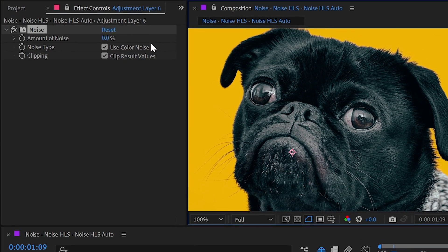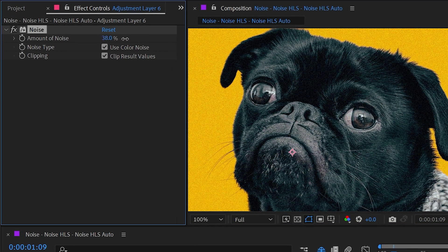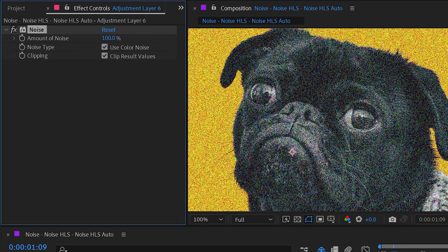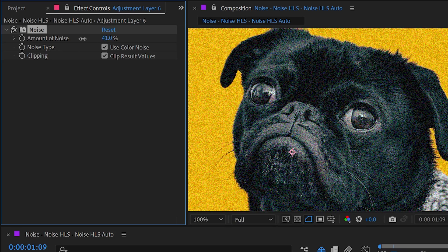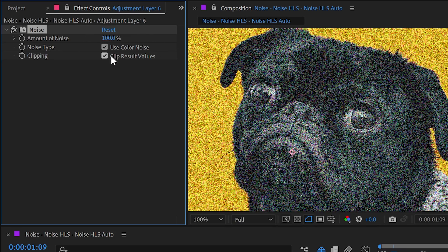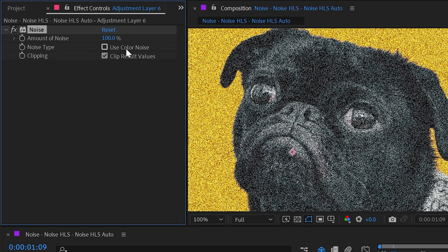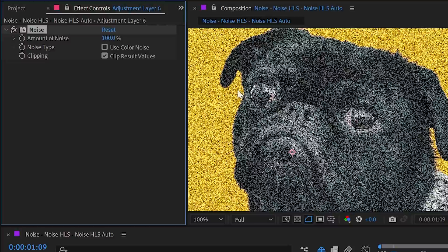As I increase the amount of noise, it just adds noise to my image. We also have the ability to turn the noise type from using color noise to not using color noise, and instead just using luminance values, basically increasing and decreasing the brightness of every pixel in my image randomly.